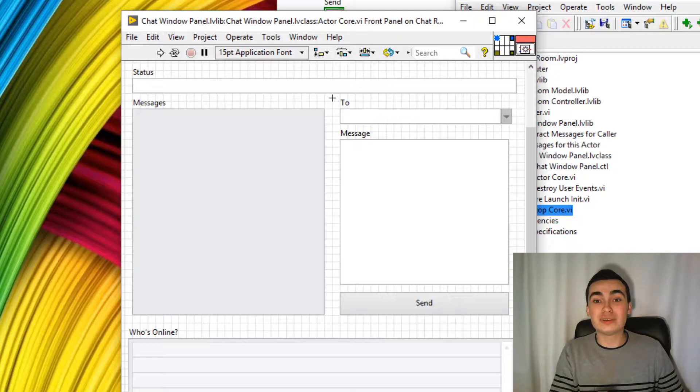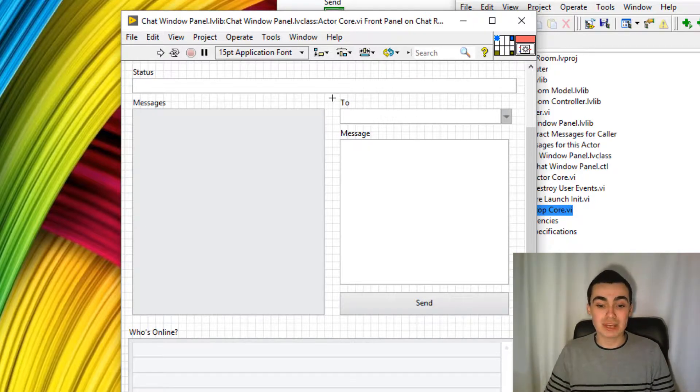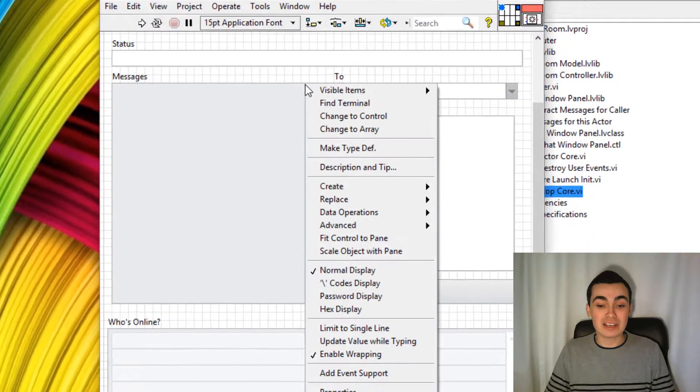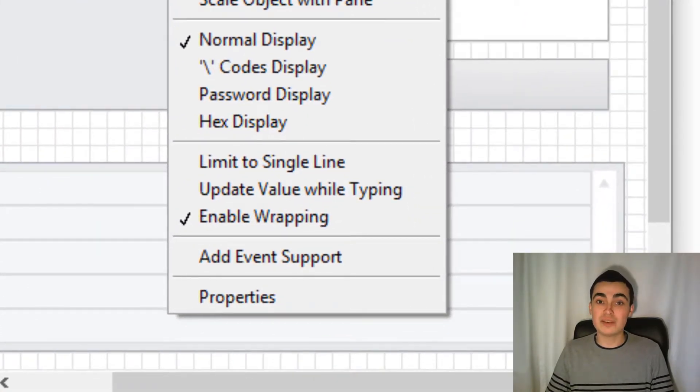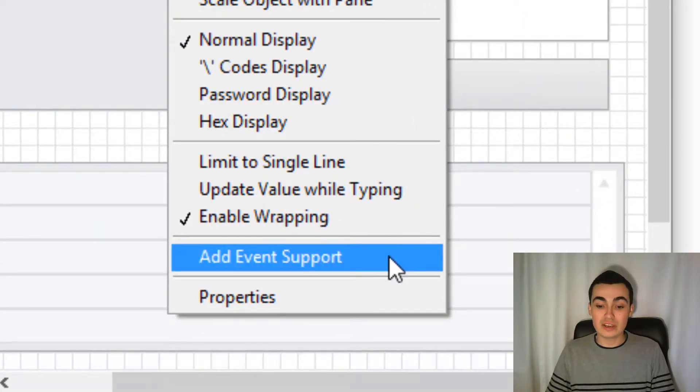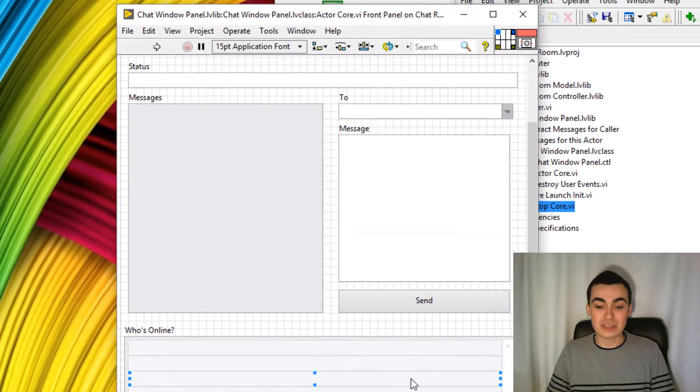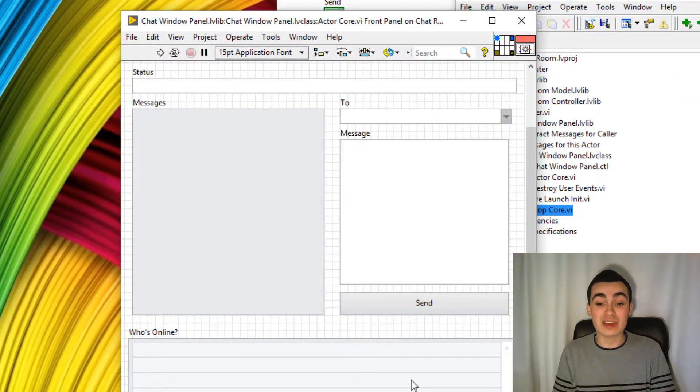And now what I need to do is add user event support for all of the indicators. So to do that, let's right click an indicator like messages here, and go down to add event support. So if we click that.